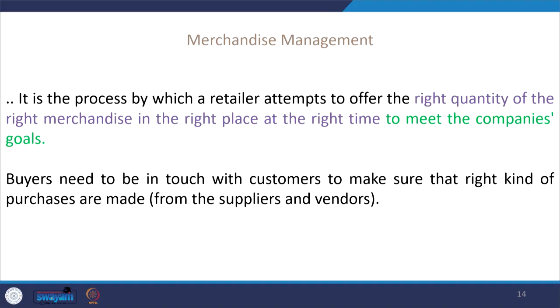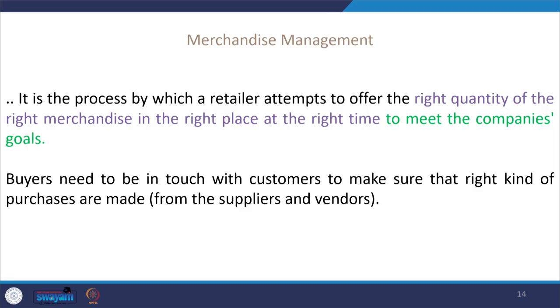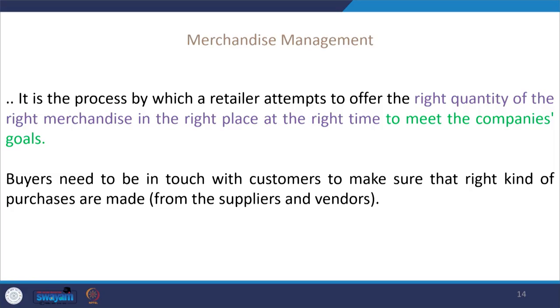However, something is missing in this definition — pricing. A retailer also has to make sure that the right merchandise is available at the right place, right time, in the right quantity, but also at the right price. Consumers will not be willing to pay a higher price just because products are available at the right time; the objective should be creating value offerings where marketers do not compromise quality but offer products at much lesser cost. While repeating things like right quantity, right merchandise, right place, right time and right price may sound simple, a retailer has to do a lot to achieve this.